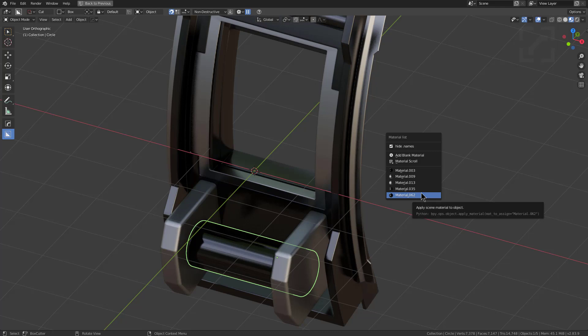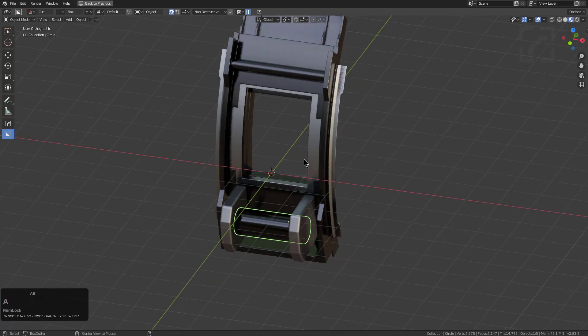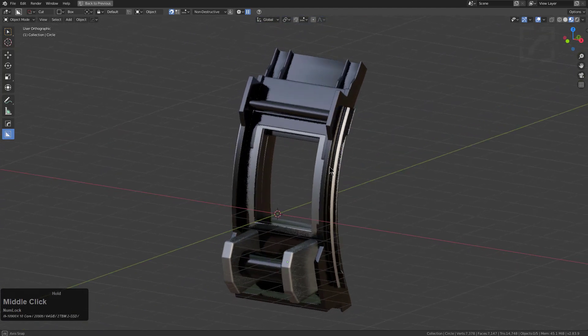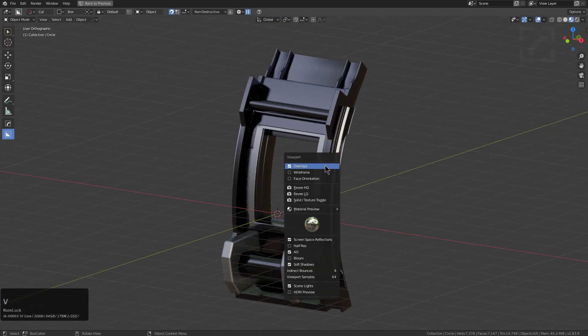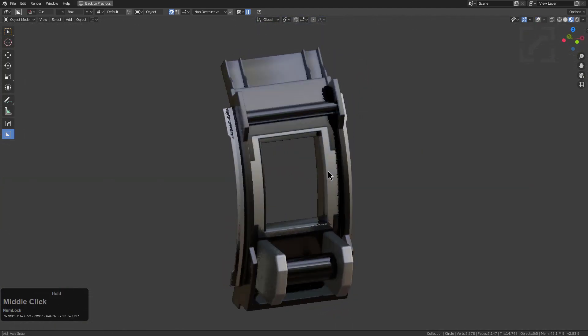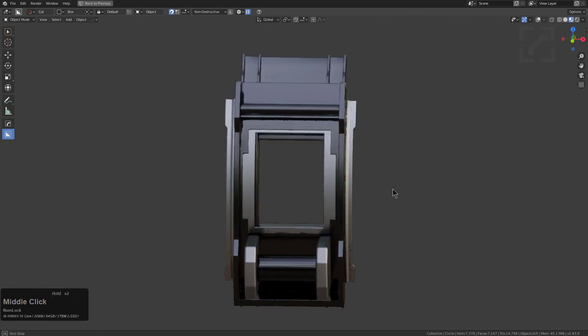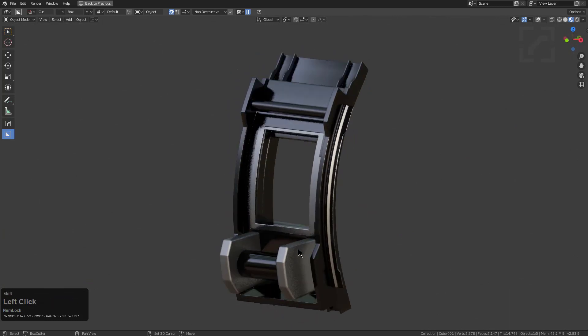And I don't even get me started on material number 62. But because of the power of scrolling we can now actually get to number 62 and find out if material 62 is the material that we want. And it turns out that we did.